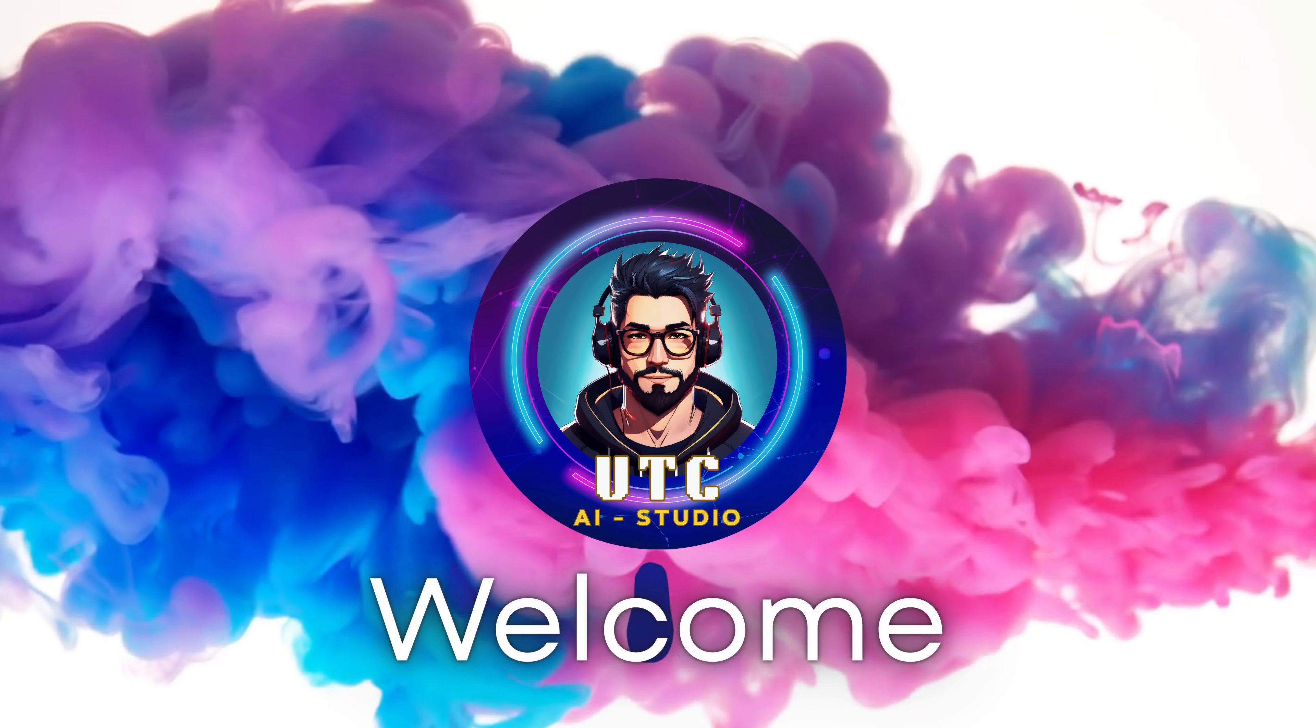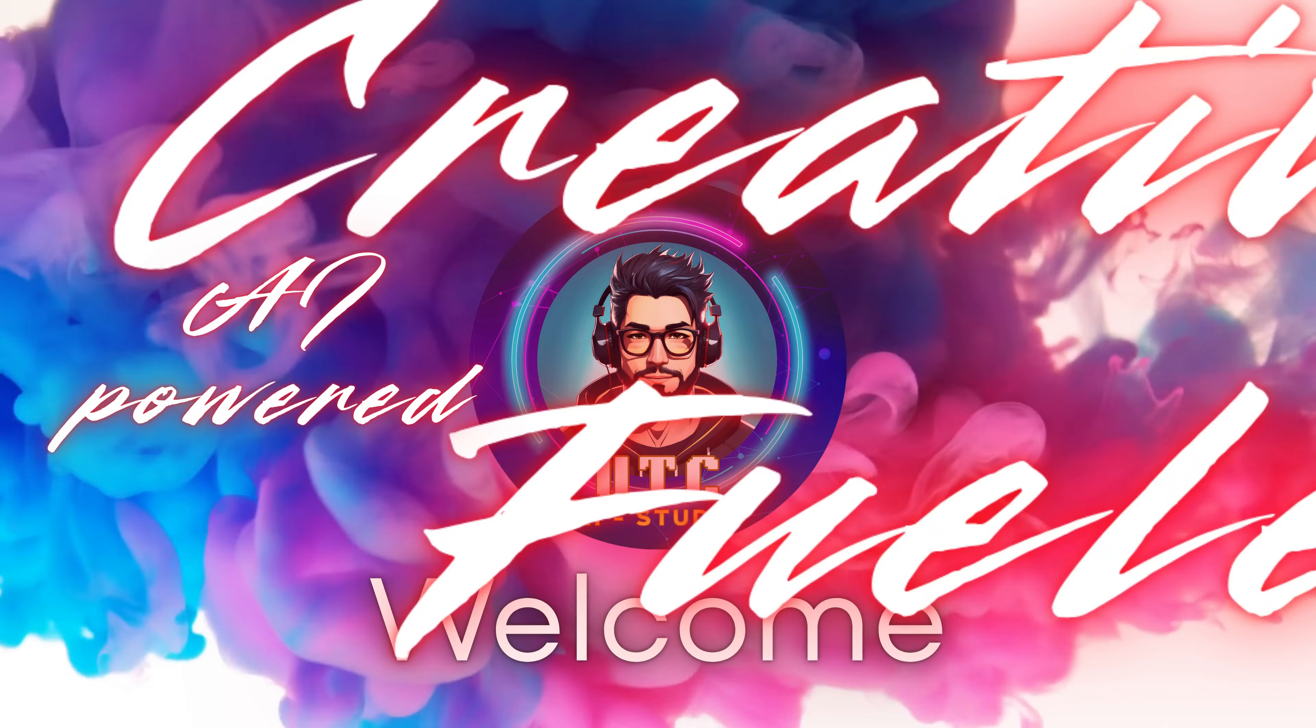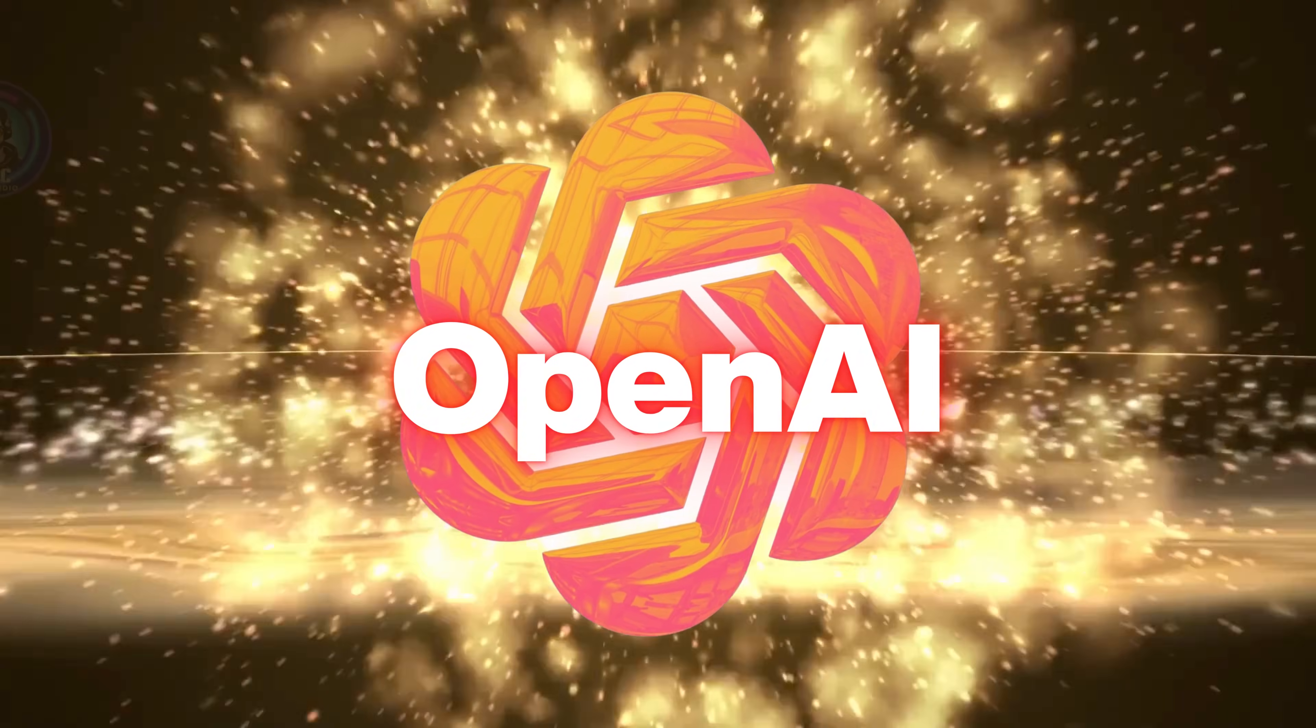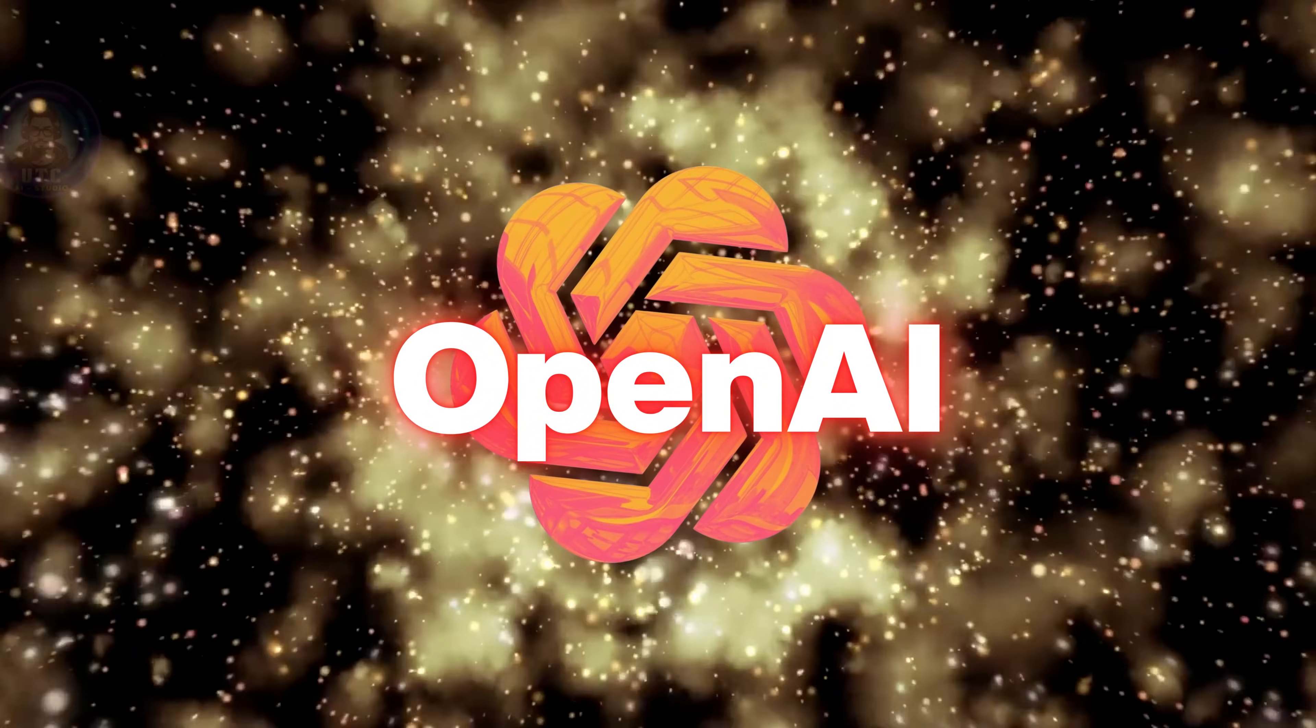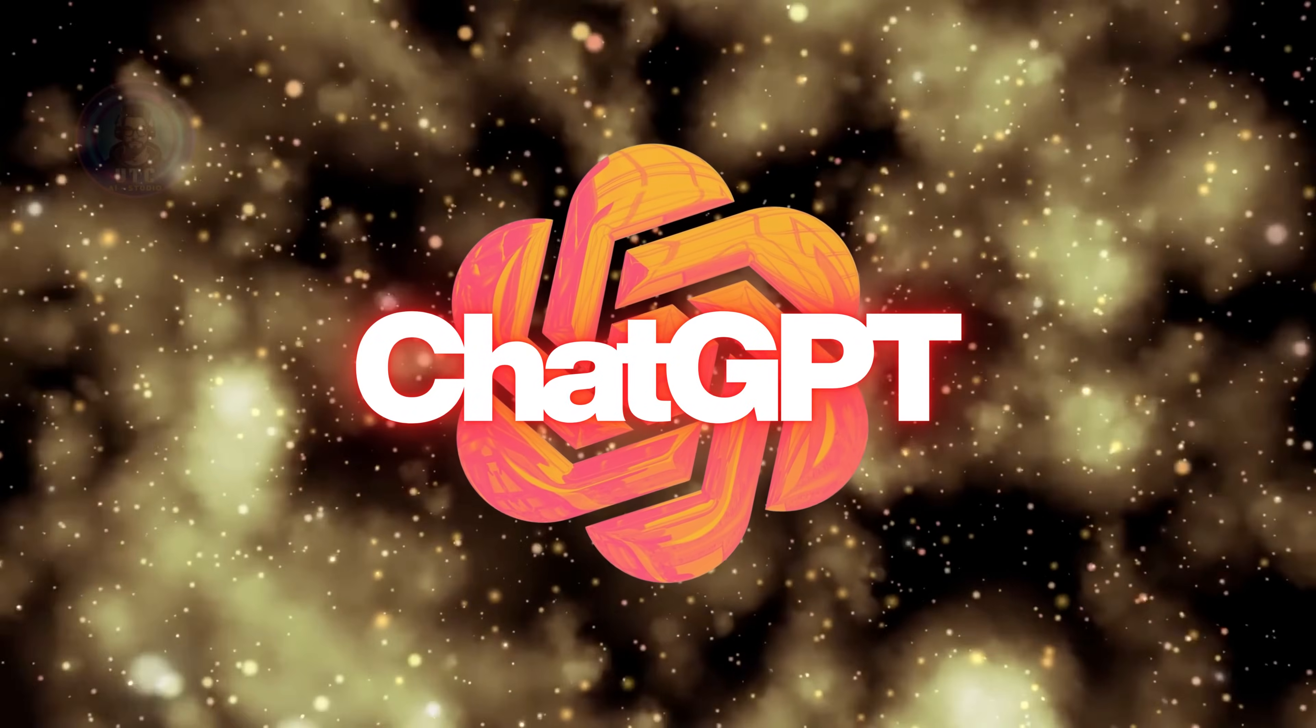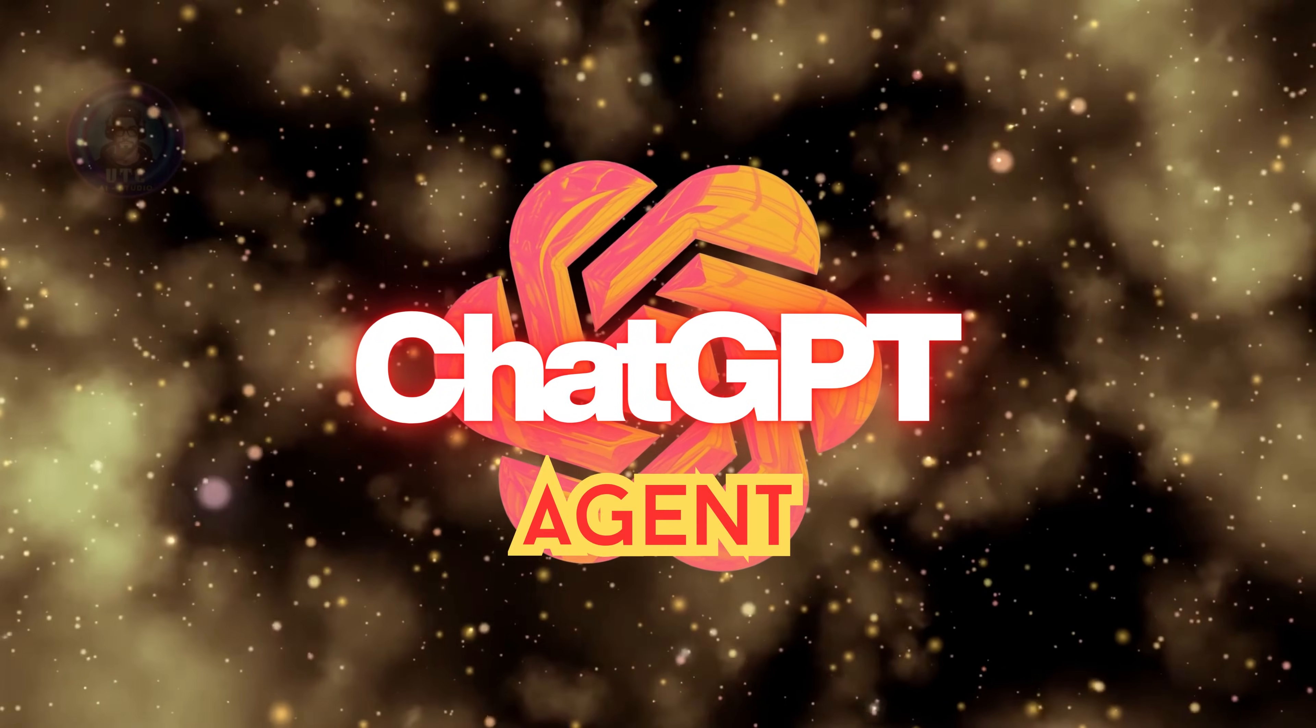Welcome back to UTC AI Studio. AI powered, creativity fueled. OpenAI has shocked the world again with the latest update to ChatGPT, the agent mode.